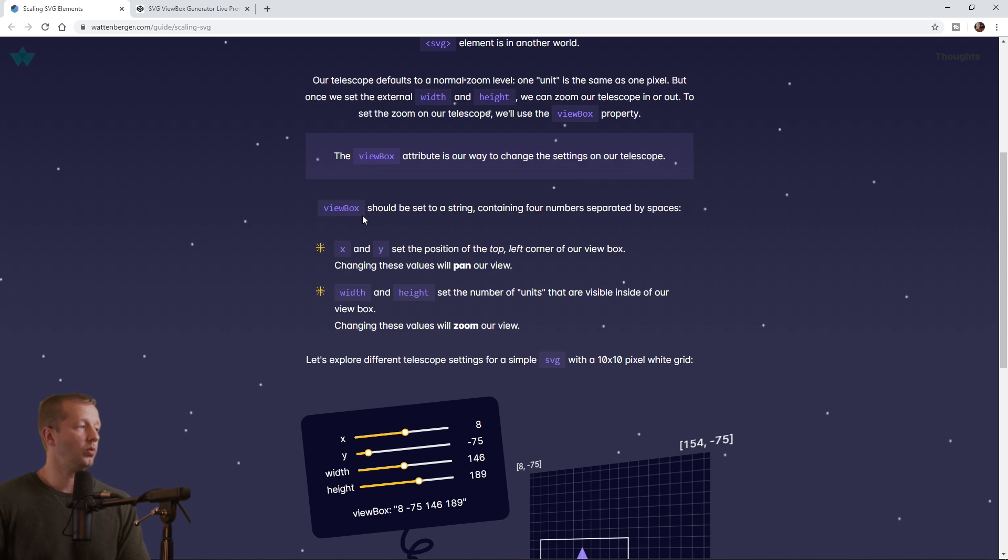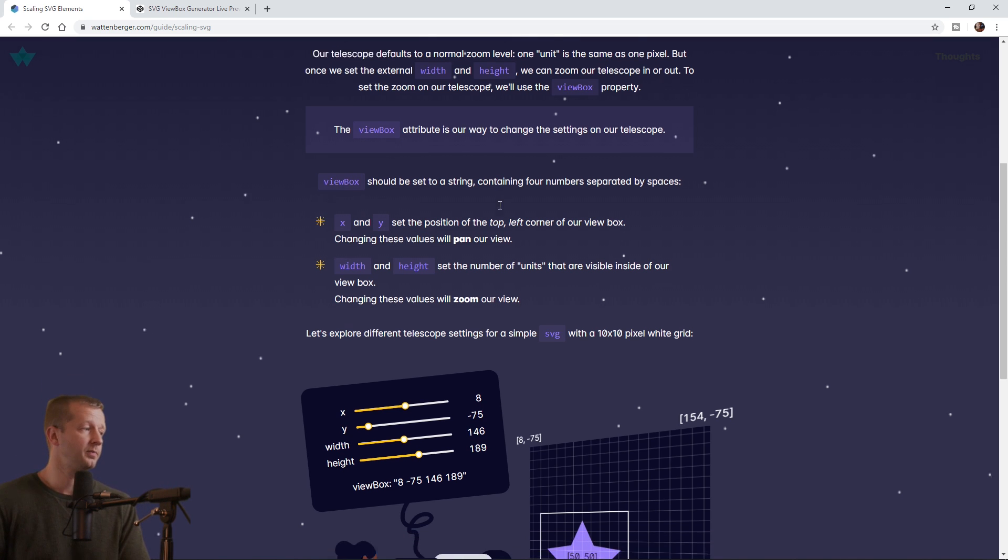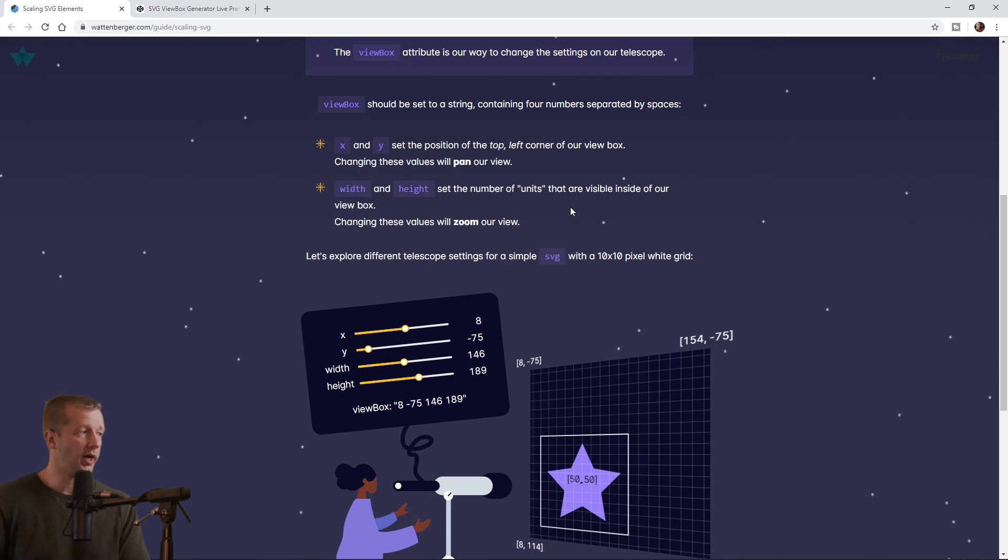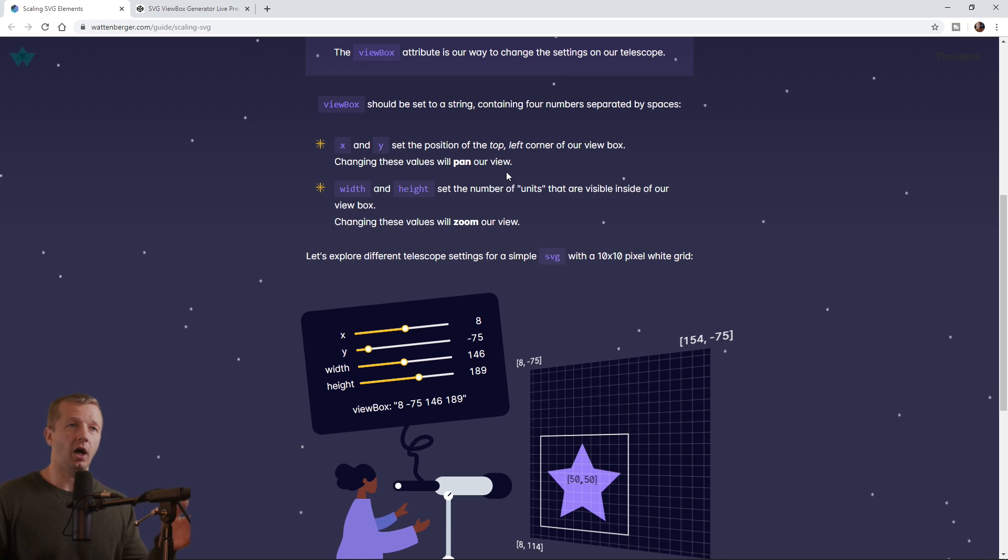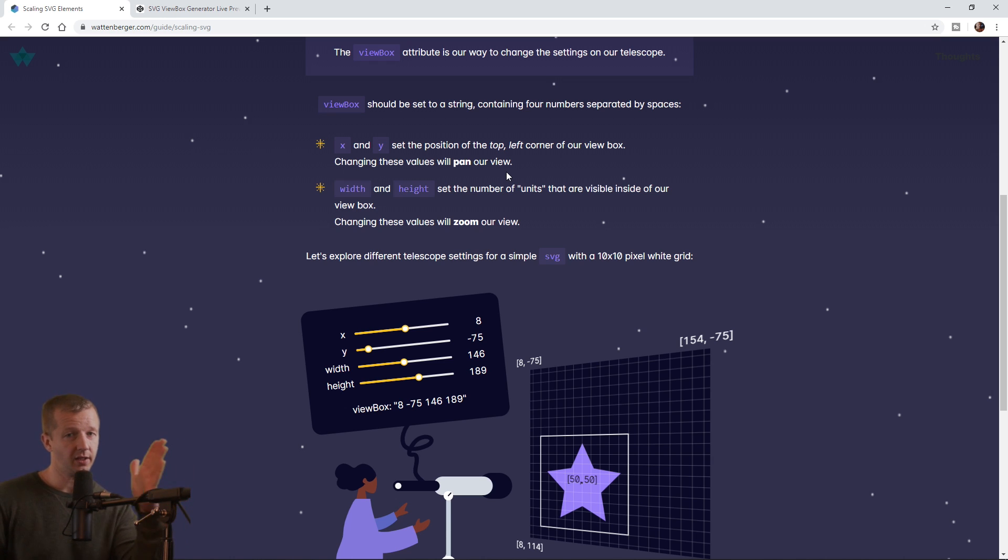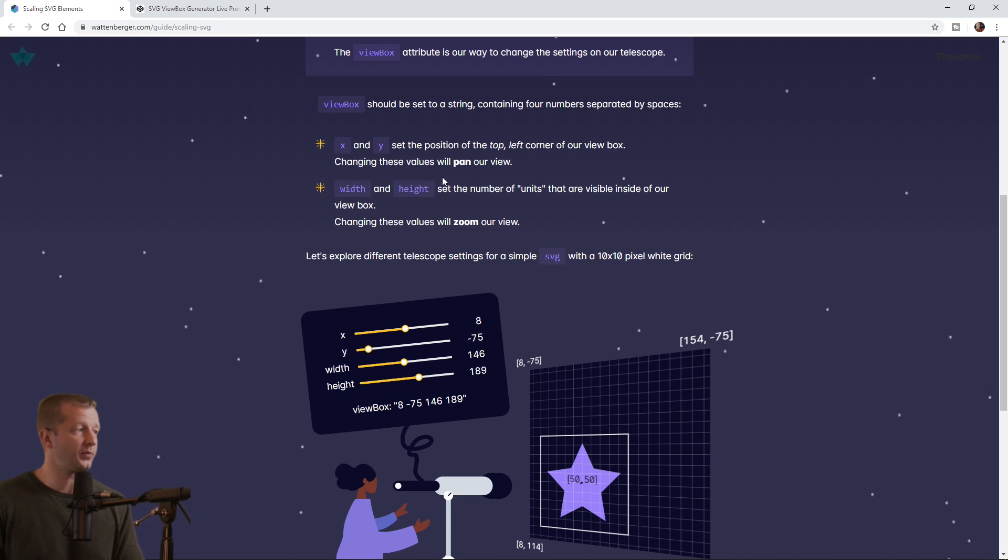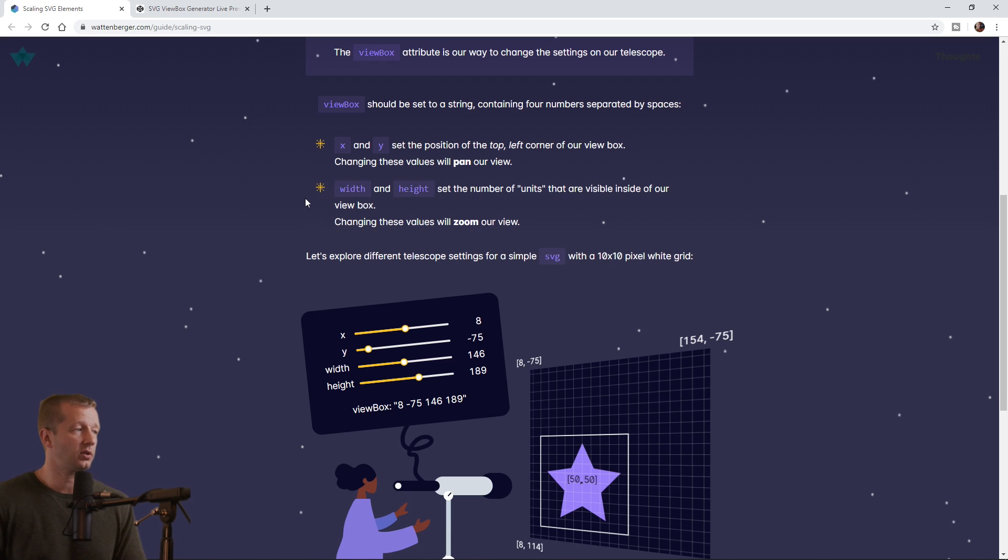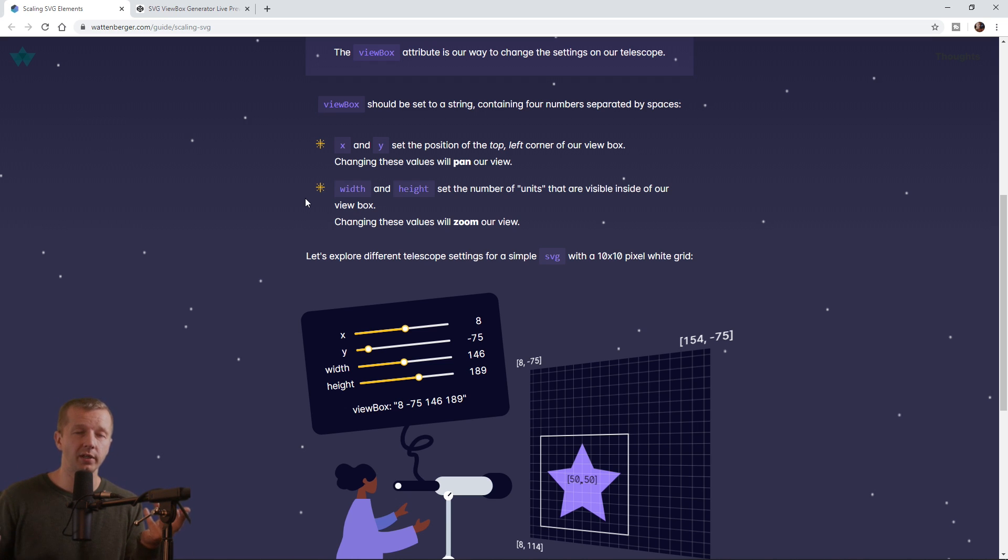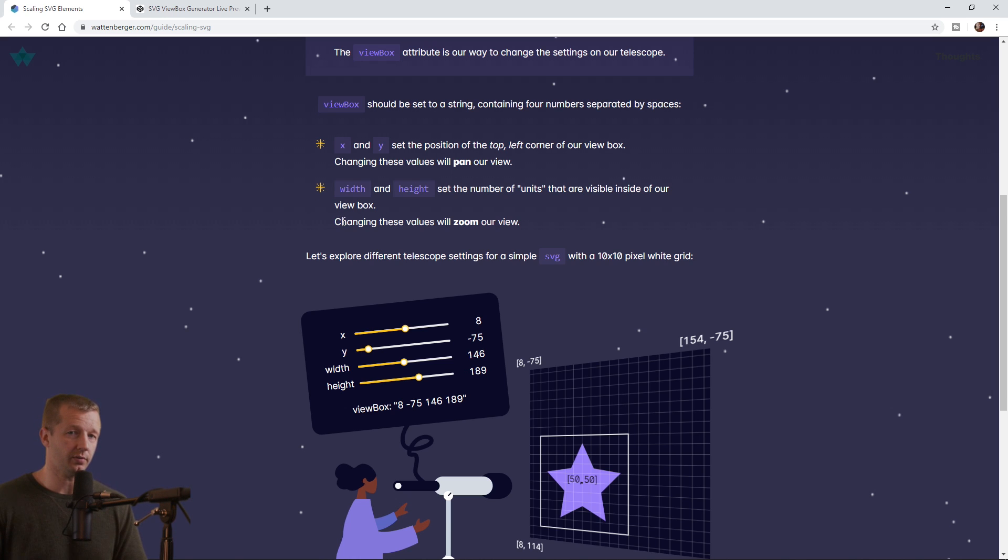Okay, so the viewBox should be set to a string containing four numbers separated by spaces. The first two numbers are x and y, set to the position of the top and left corner of our viewBox, and changing these values will pan our view. Or in other words, if you're working with the x value, or the very first value of those four integers, it's going to move things or pan things horizontally. And then if you're changing the second number, the y value, it's going to pan or move things, your SVG graphics essentially, in your SVG document - it'll pan them vertically. And then the third and fourth values are width and height. And these are set to the number of units that are visible inside of our viewBox. Changing these values will zoom our view, and sometimes it won't, and you'll see that in certain cases.